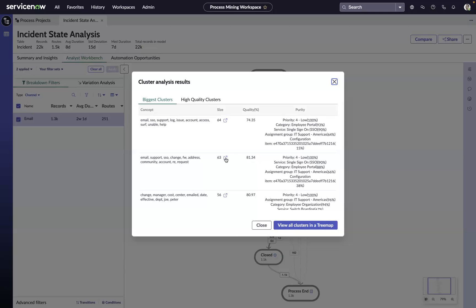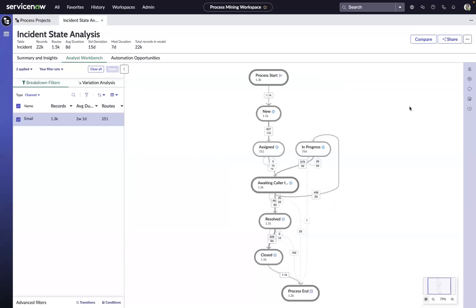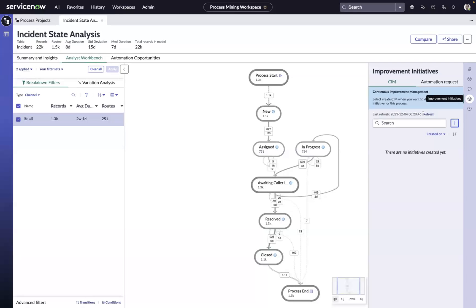And if we do have those things in place already, maybe we just need to market them a little better. So now that we've identified the opportunity to improve, we need to close the loop. We need to ensure that this insight gets captured, tracked, prioritized, and followed up on.